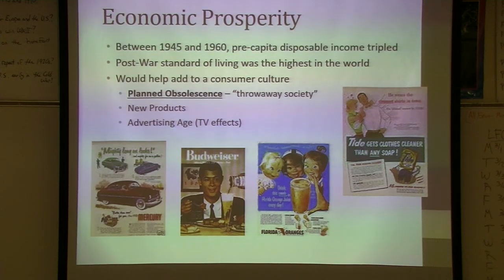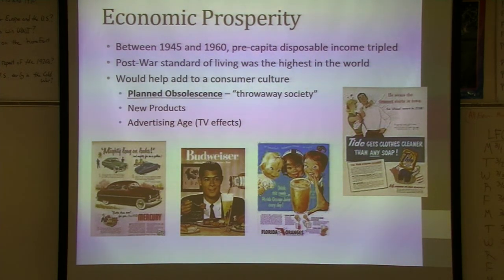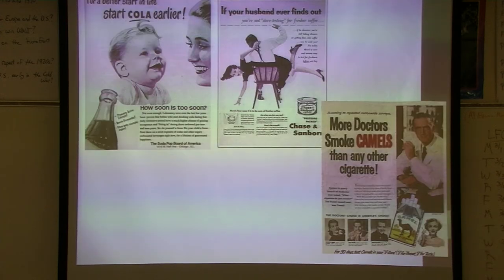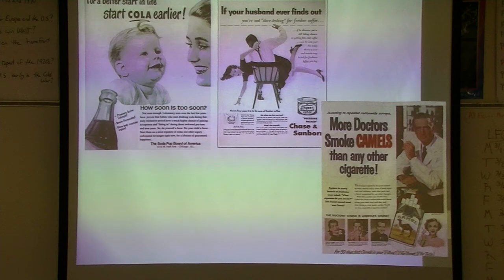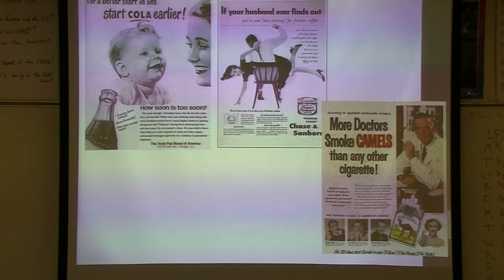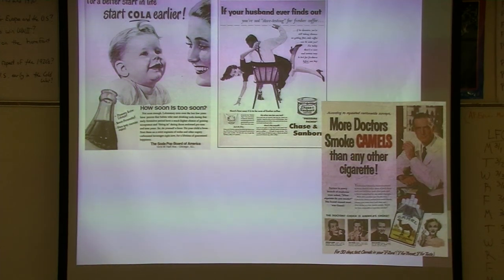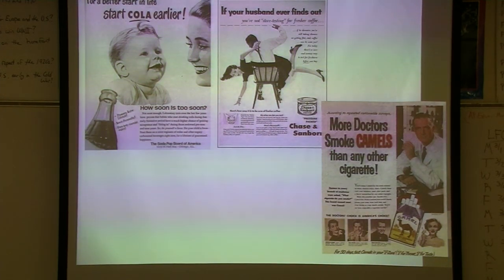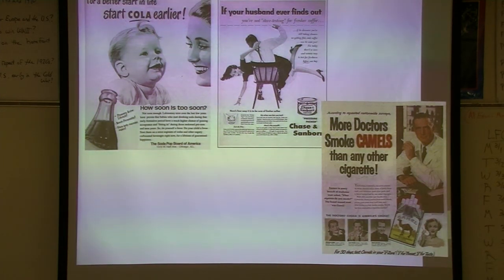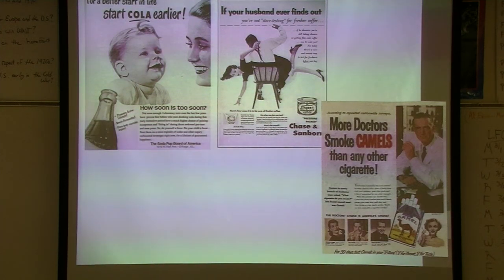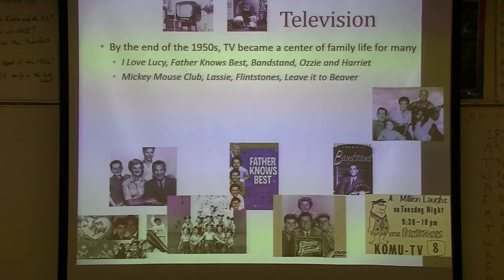There were tons of new time-saving products, and advertising was really big. Some commercials I show probably wouldn't go today: doctors supporting cigarette smoking, a husband spanking his wife over getting the wrong coffee, encouraging you to have children earlier.